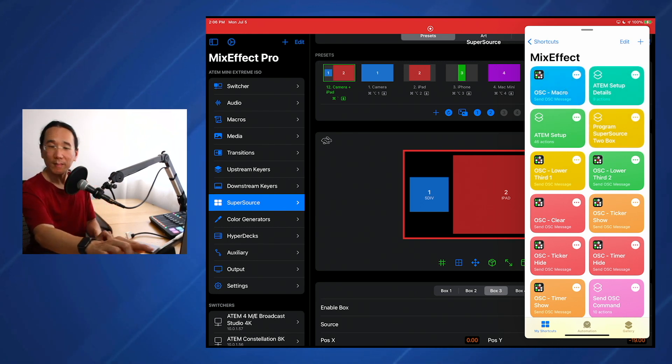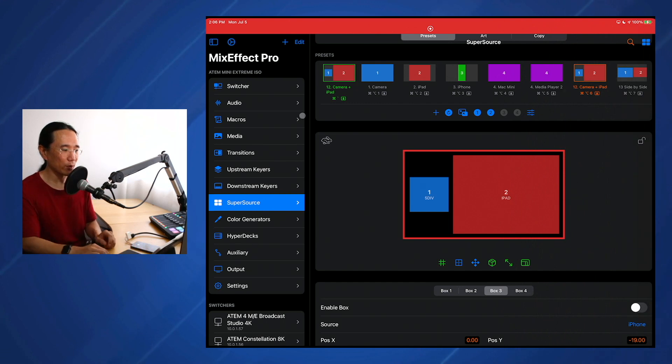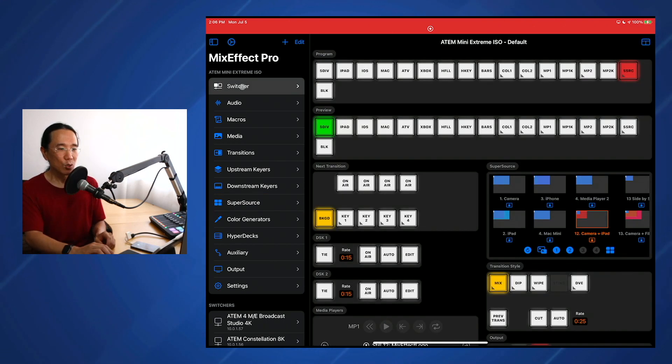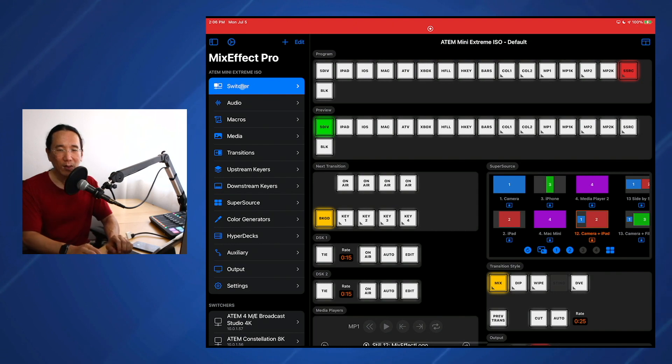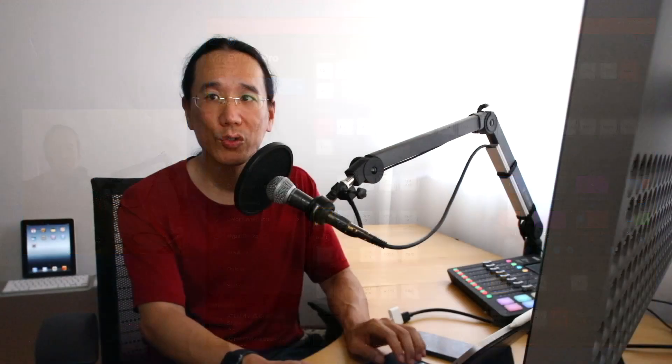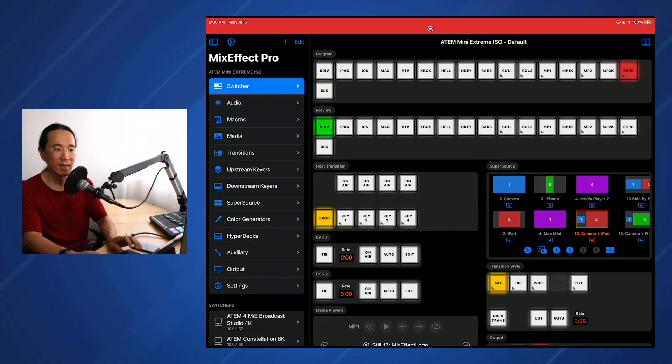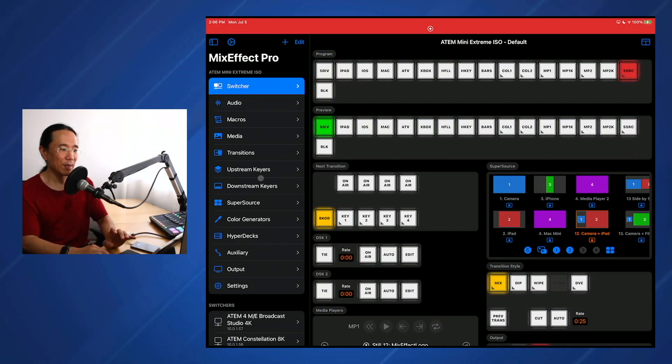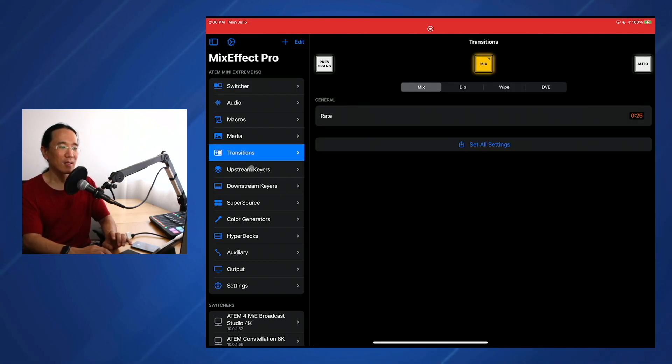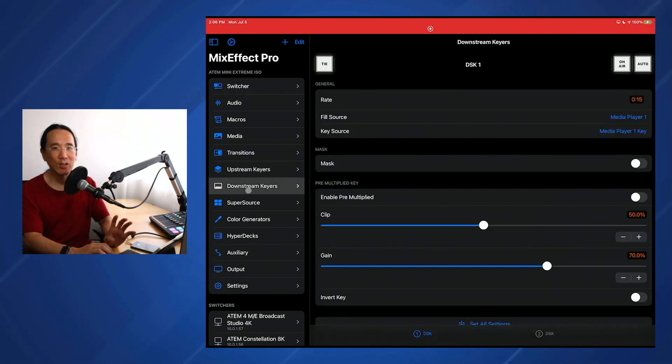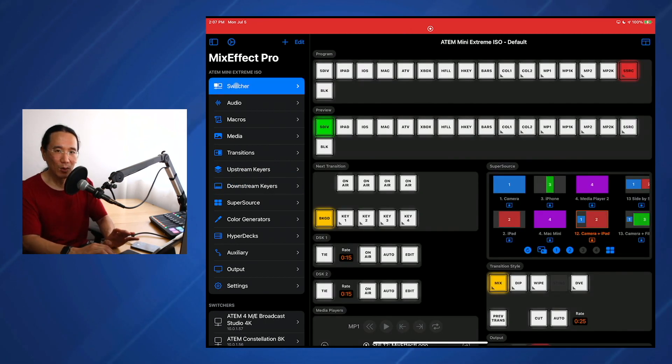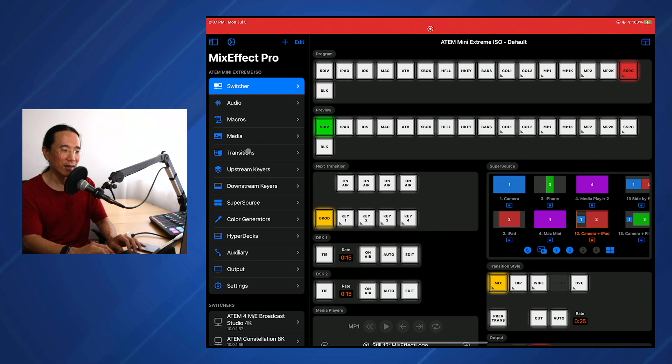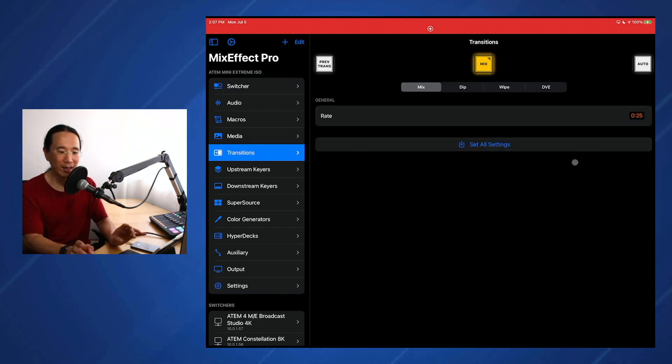One more thing that's enabled in MixEffect 1.09 is some quality of life improvements. If you use MixEffect with a keyboard, you know that you can hit command return to do an auto transition, or command shift return to do a cut. And you can do that from within the switcher interface. But now you can also do that from within the transition, upstream keyers, and downstream keyers sections. So definitely if you're using the keyboard a lot, and you're in like changing settings in the transition section, and you want to quickly do a cut or an auto, you can now do that from here.